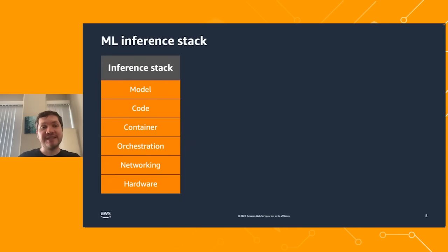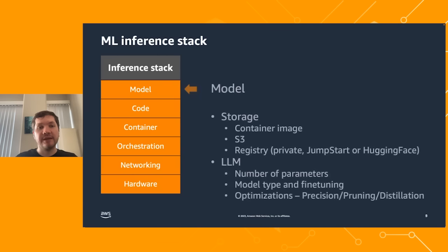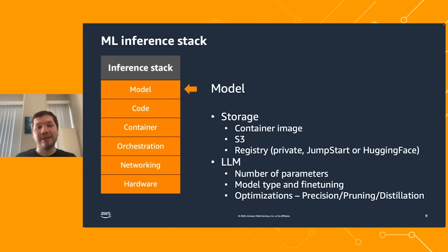Looking at the machine learning inference stack, we need to cover a bunch of components from the hardware side to the model side. On the model side, there are two parts: storage — where do we store the model, whether in a container image, S3, or a registry like private Jumpstart or Hugging Face — and for large language models, you need to understand what number of parameters you can support, model type, potential fine-tuning, and which optimizations to apply like precision, pruning, or distillation.